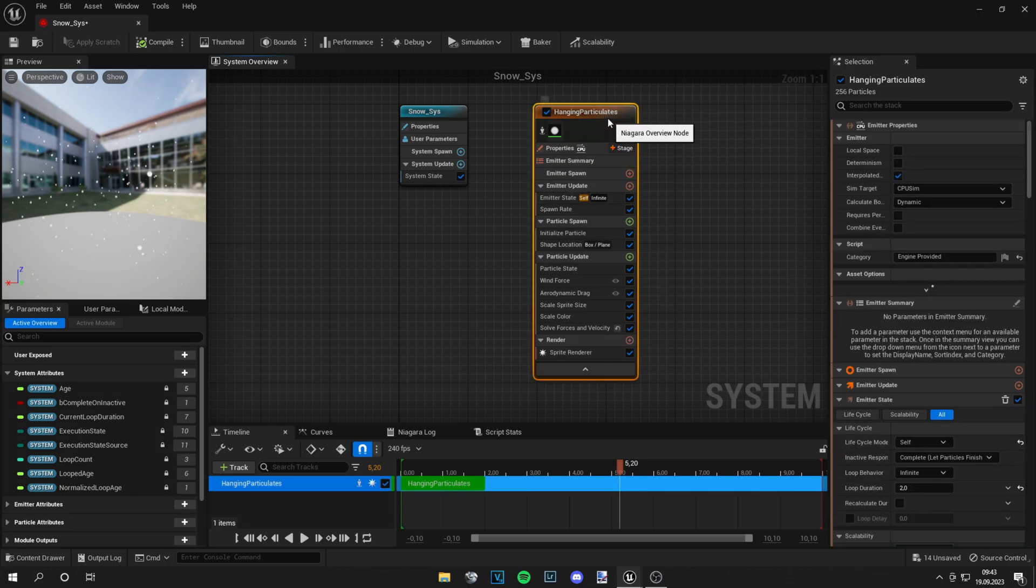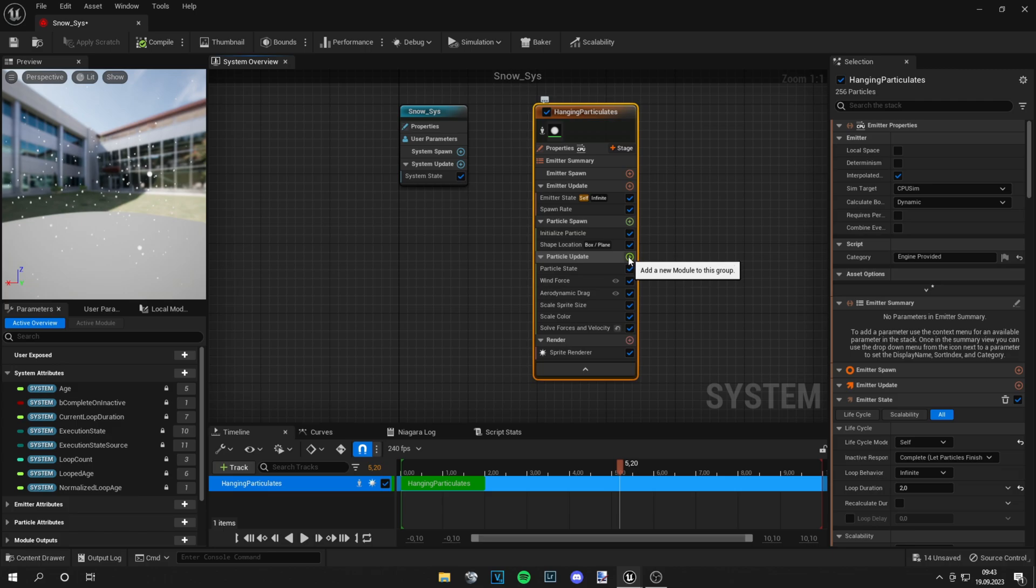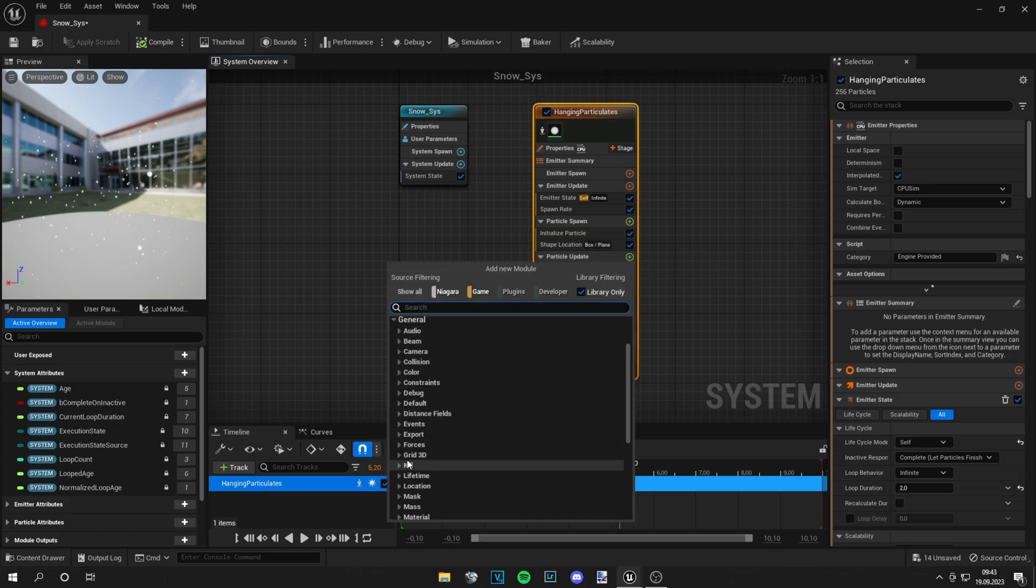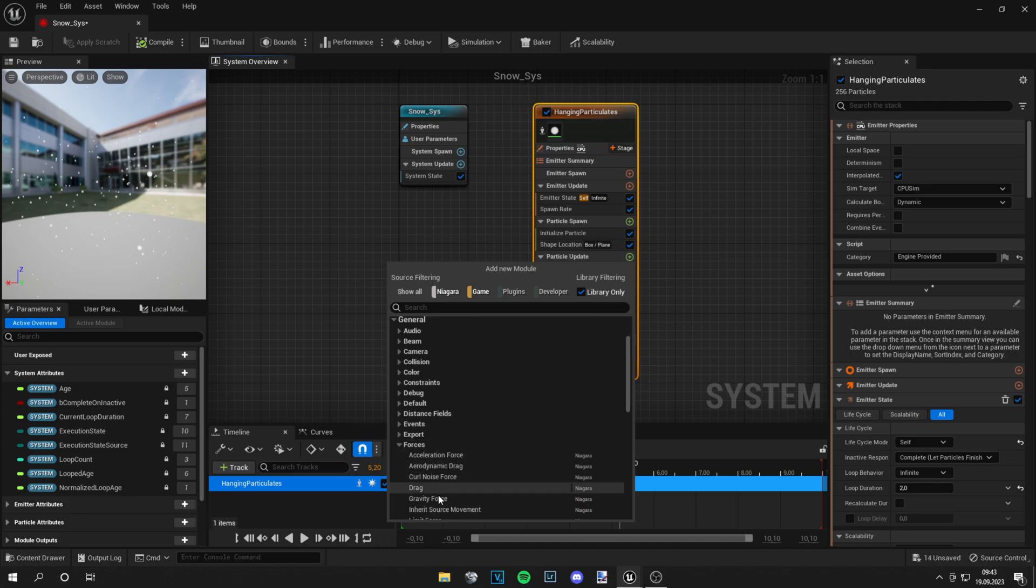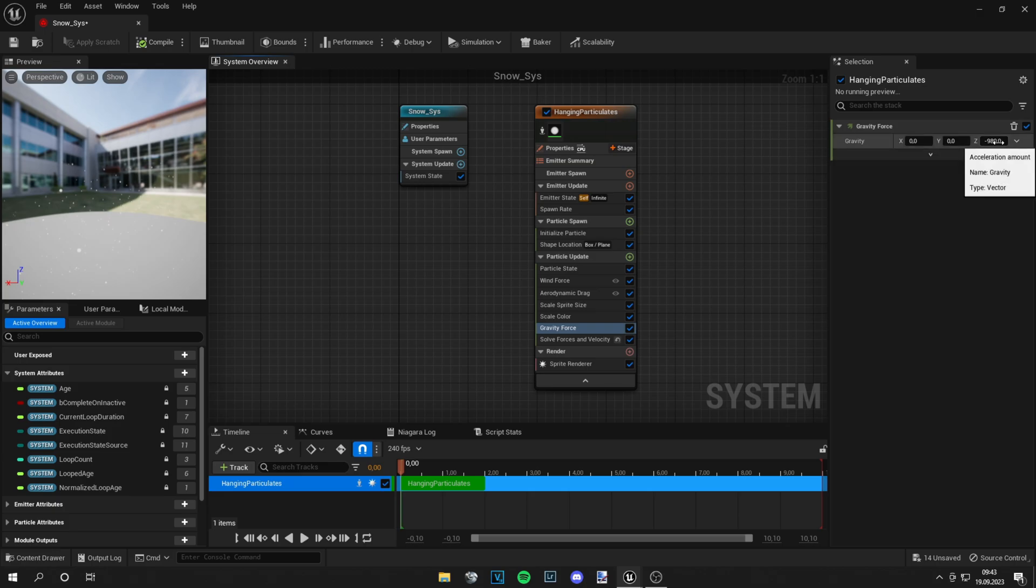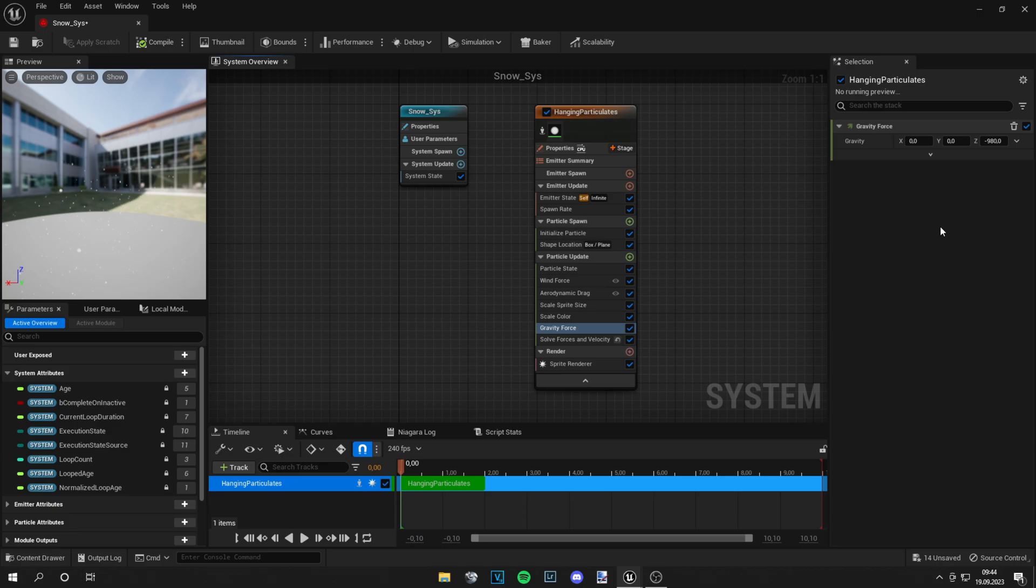So what we do is we click on hanging particles, then go to particle update and scroll down to forces. We need this gravity force. Just click on that. It is applied. And under gravity force, you can see the Z value is minus 980. Because the gravitational acceleration of the earth is minus 9.81 meters per second squared. So we have this value of minus 980.